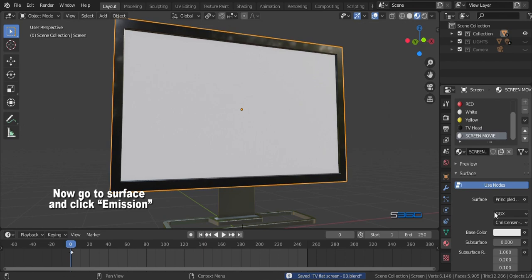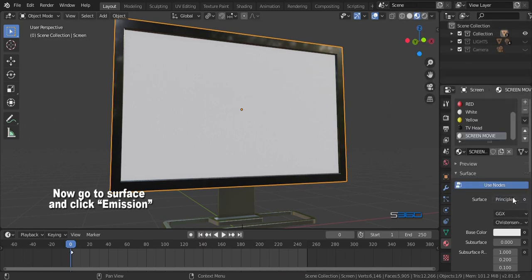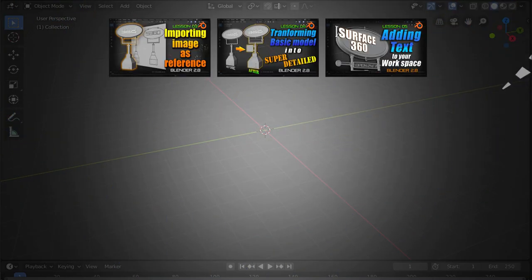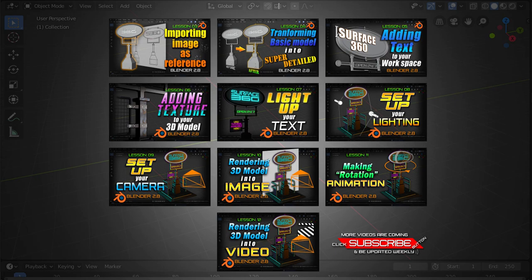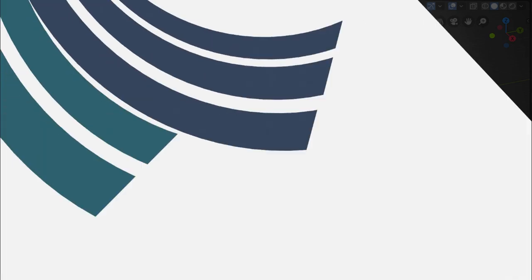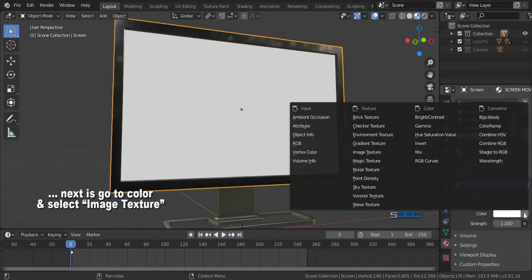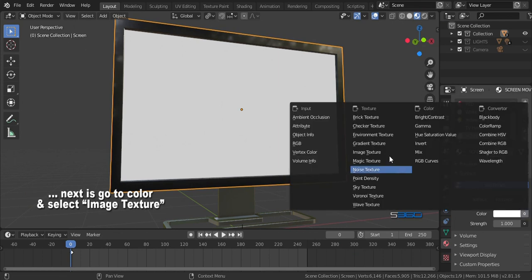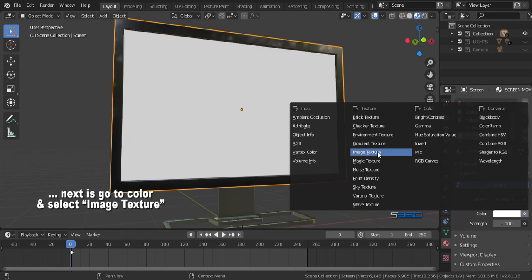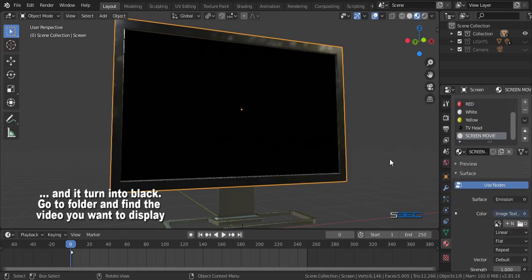As you can see in my previous video, emission shader makes your object glow. You could watch it through my 12 basic tutorial series. Try to visit my videos and you could learn a lot. Next is go to color and change it into image texture.